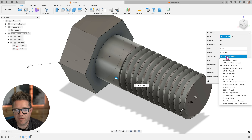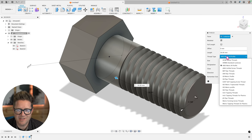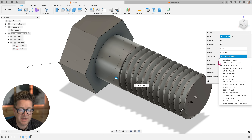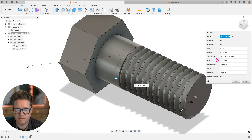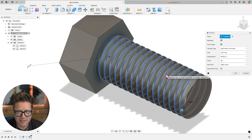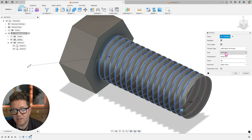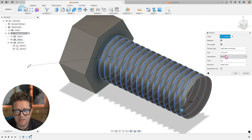Thread type refers to the different standards of threads depending on where you live as well as what kind of fastener you're trying to create. I've created a reference document for this - I'm going to link that down below - where I explain the different standards and their advantages. Next is Size. When I selected this 18 millimeter cylinder, you can see that it's automatically opting to an 18 millimeter size, going to the nearest default size that would apply.